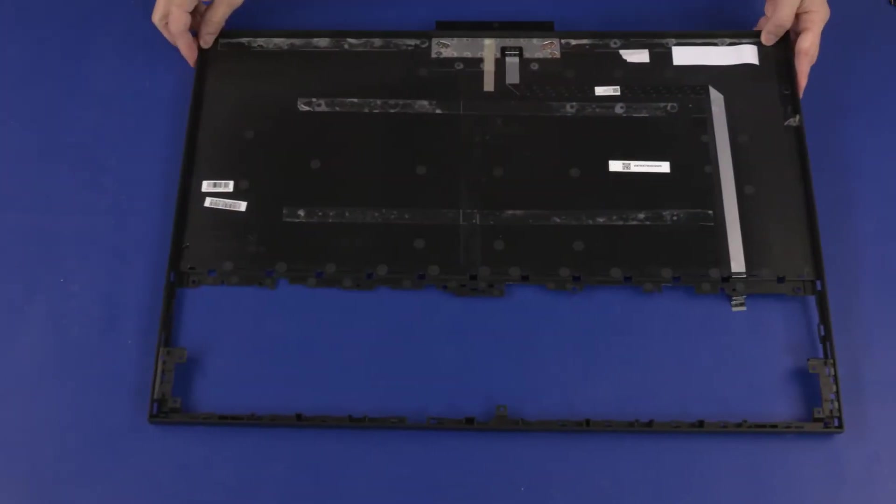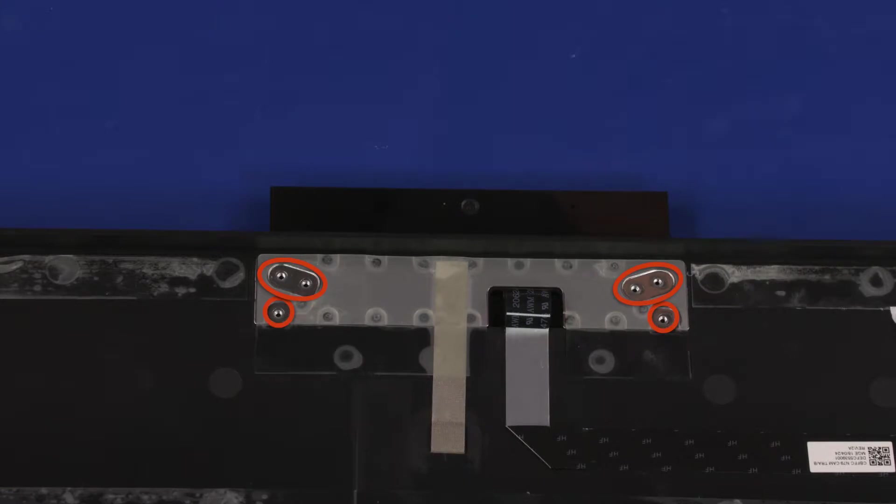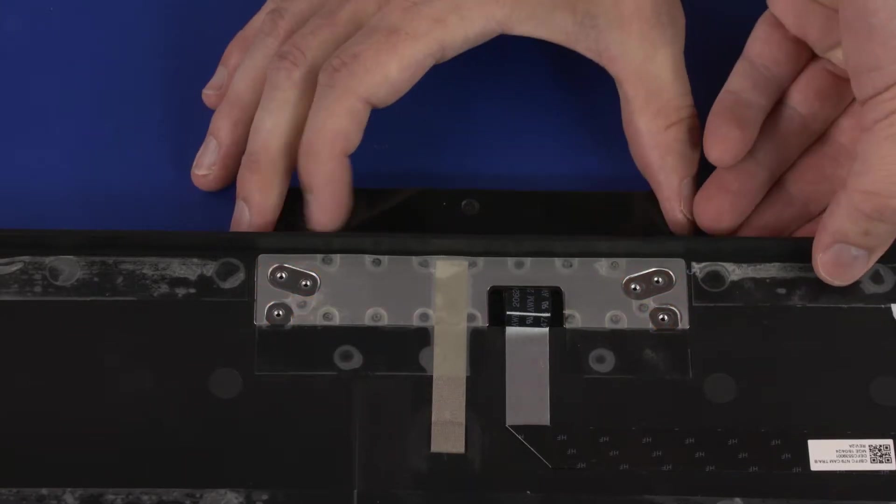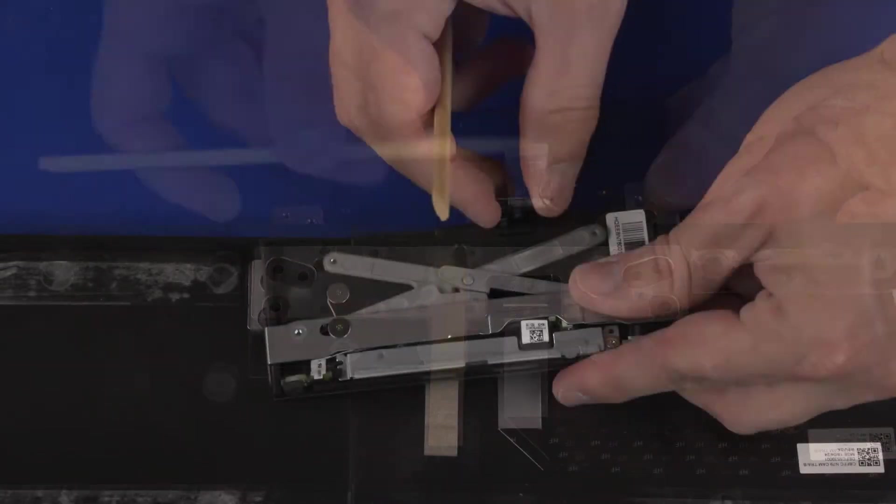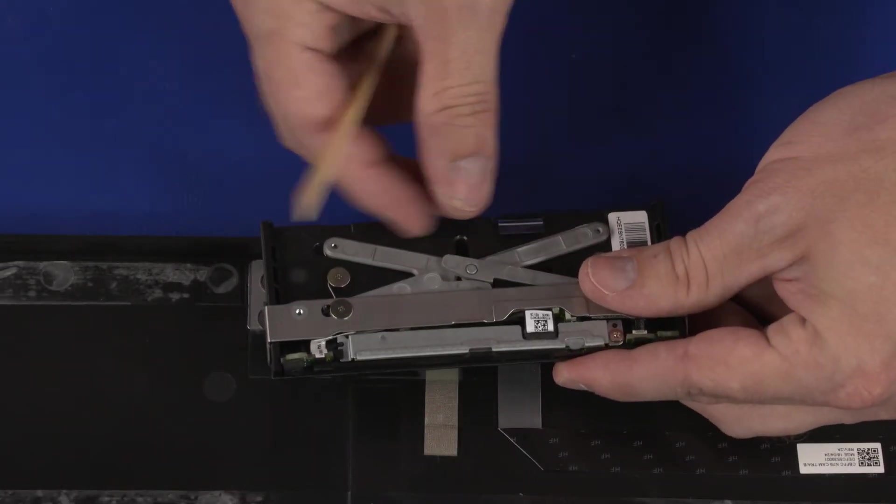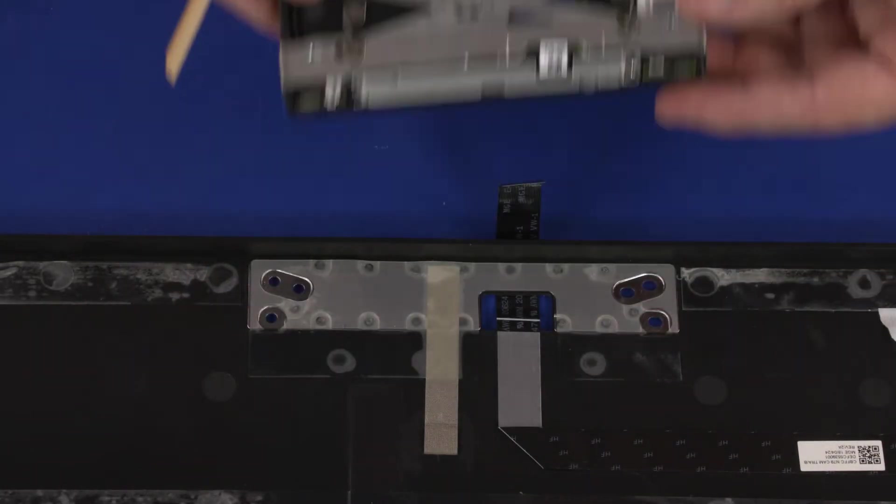Turn the rear cover over. Remove the six 2.5 mm P0 Phillips-head screws that secure the webcam enclosure to the rear cover. Carefully remove the webcam ribbon cable from the webcam enclosure. Remove the webcam enclosure.